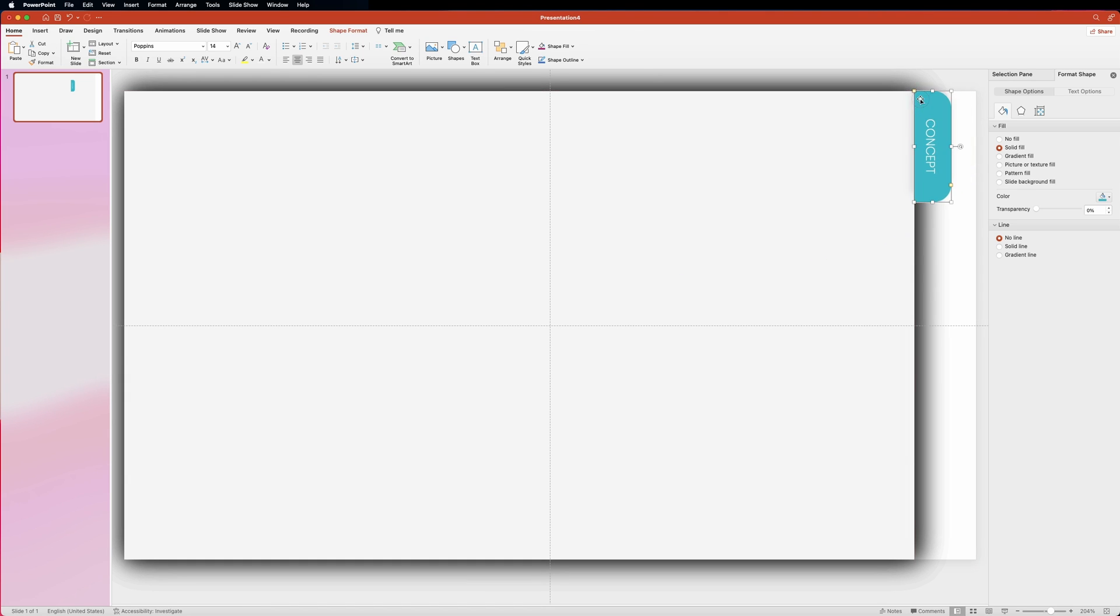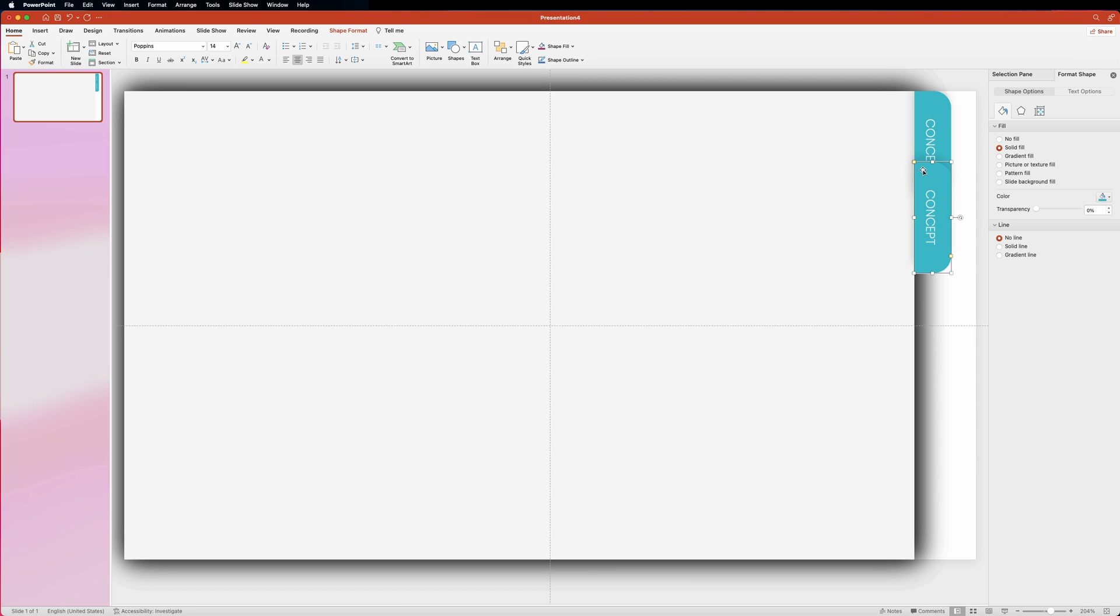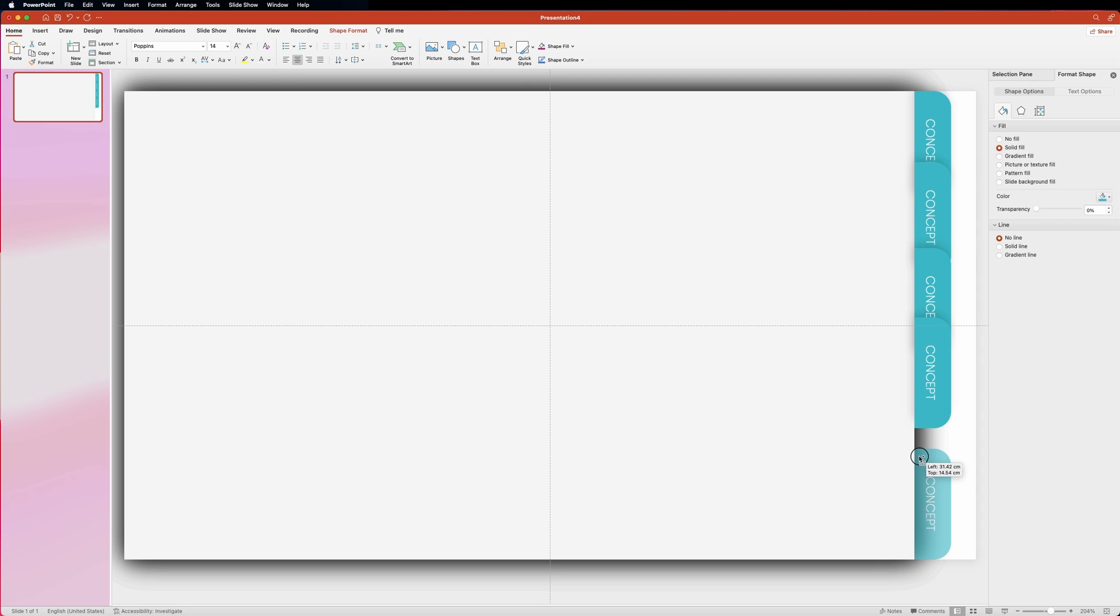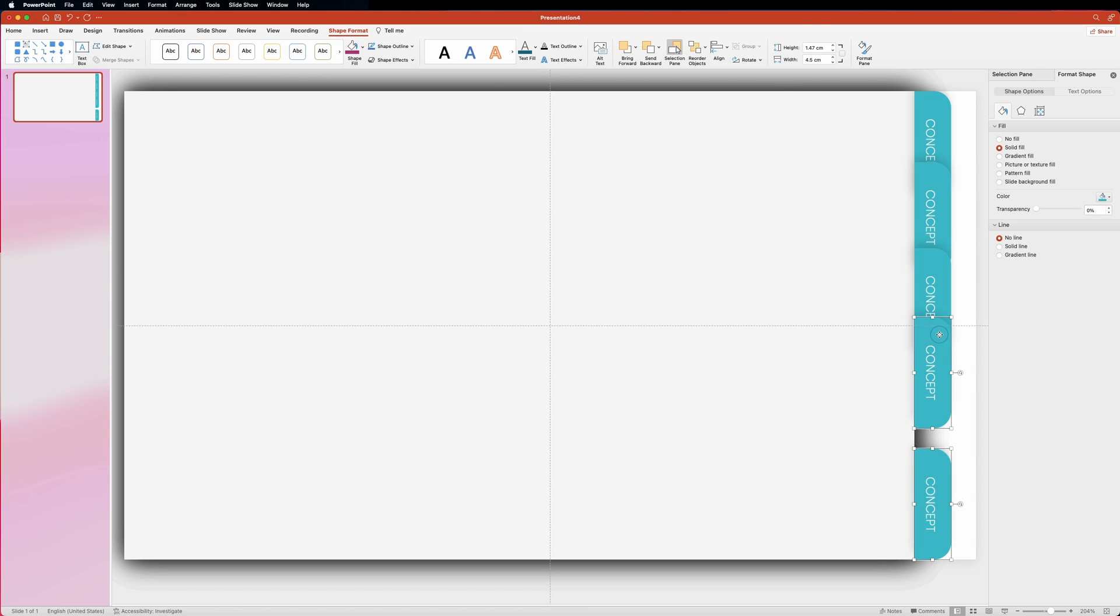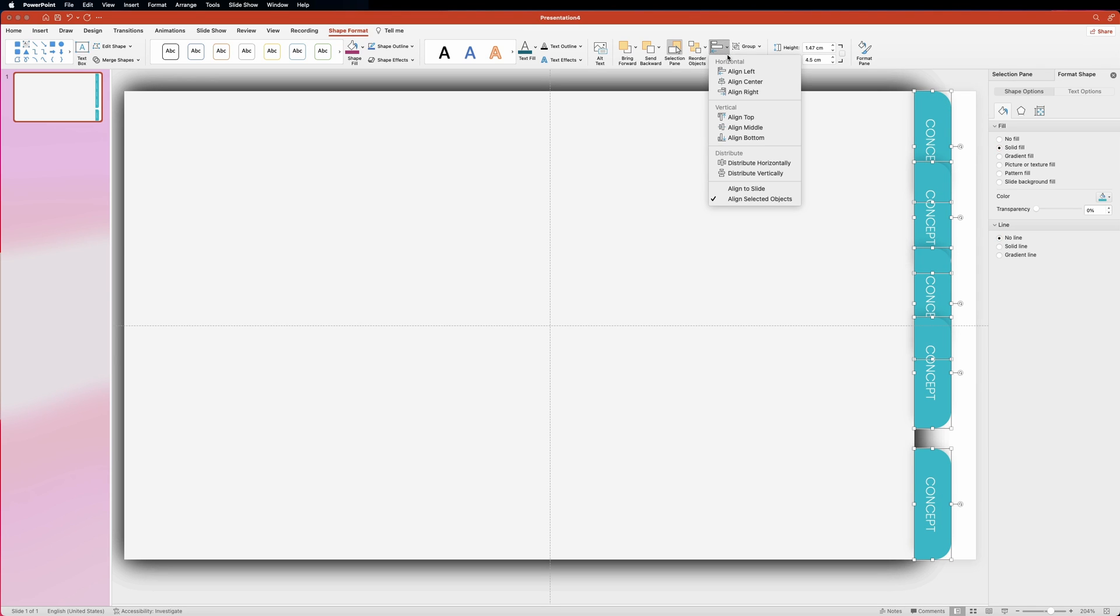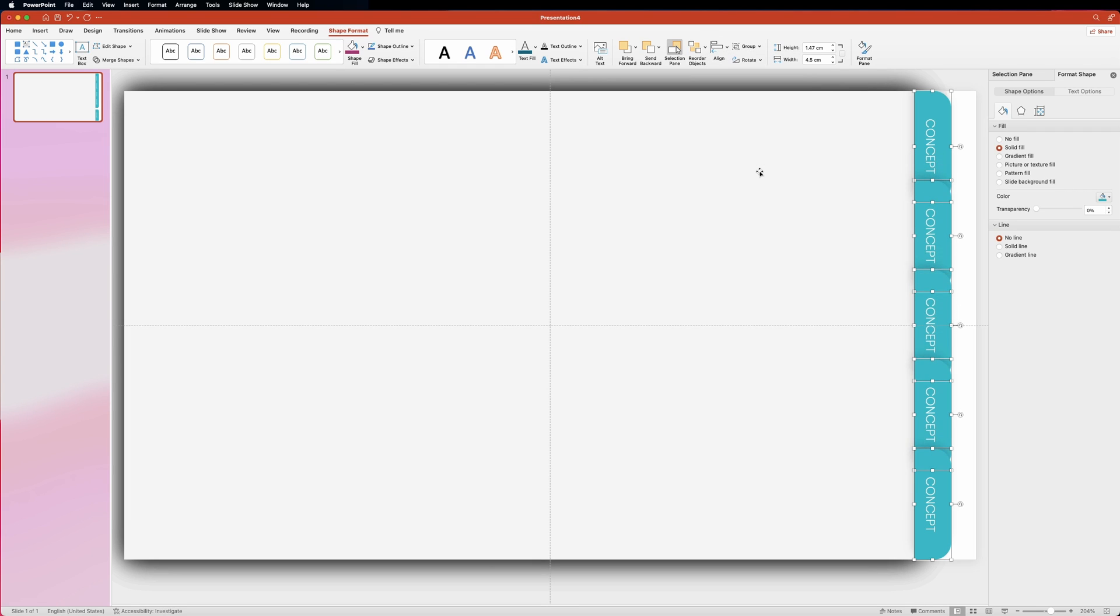Then make four more copies by holding down shift and option keys. If you're on Windows that would be the shift and alt keys for you. Make sure that you place the last tab right at the bottom. Then select all five tabs and head over to the align tool and choose distribute vertically option. This will evenly place all tabs between the first and the last one.